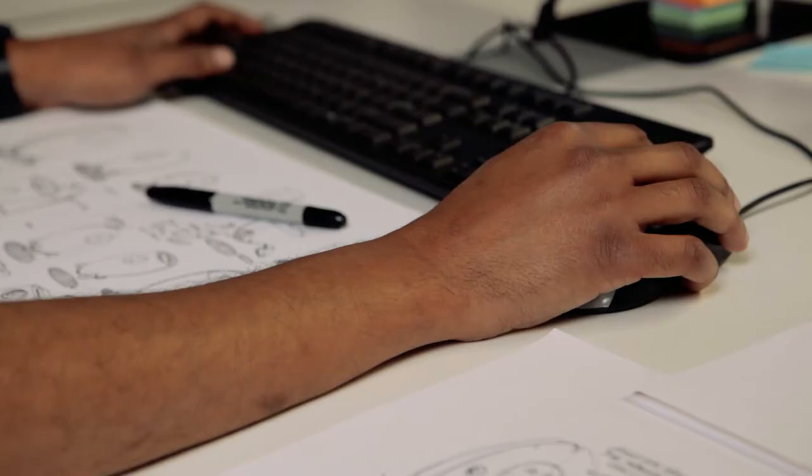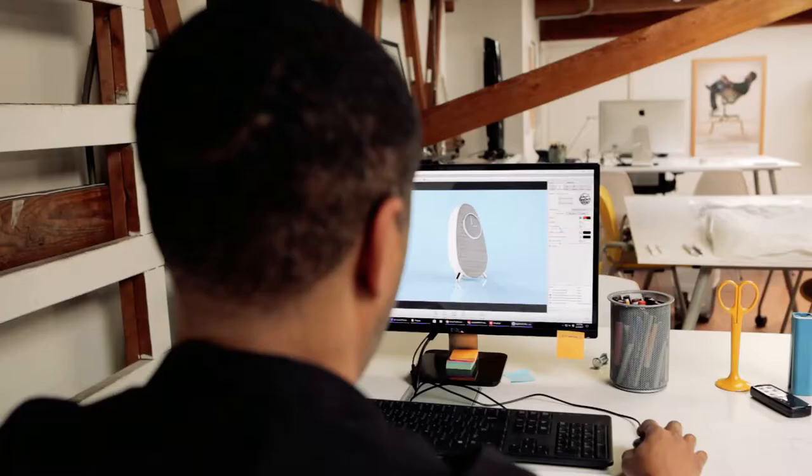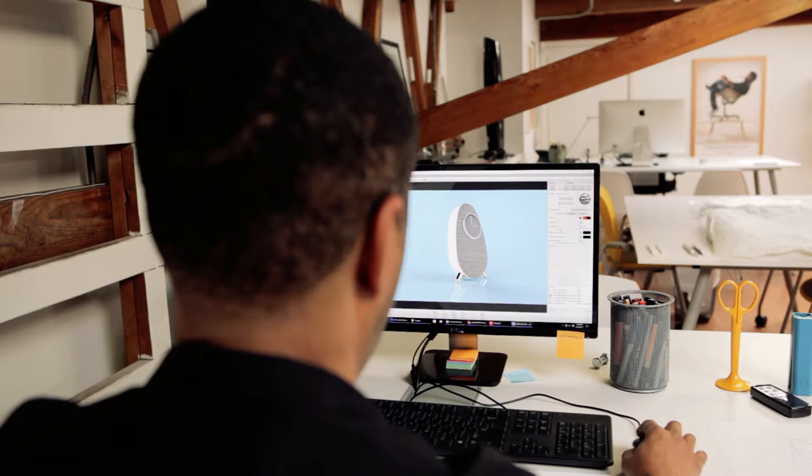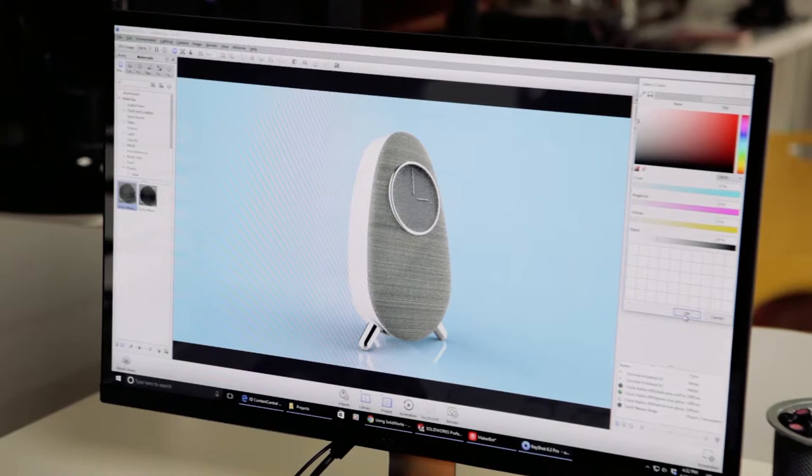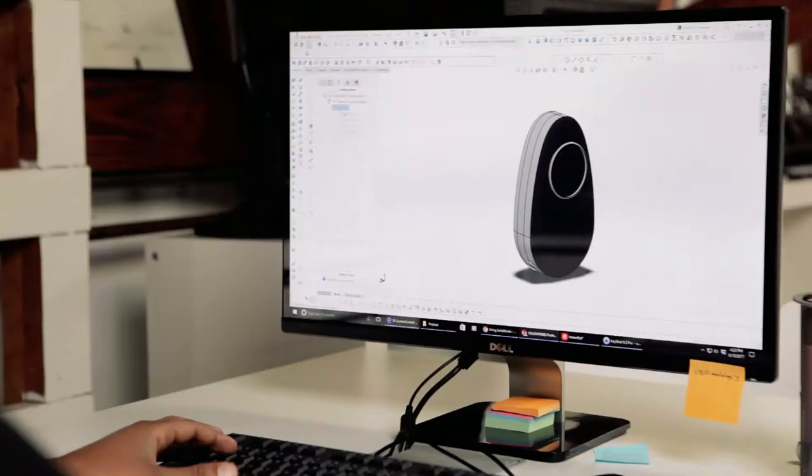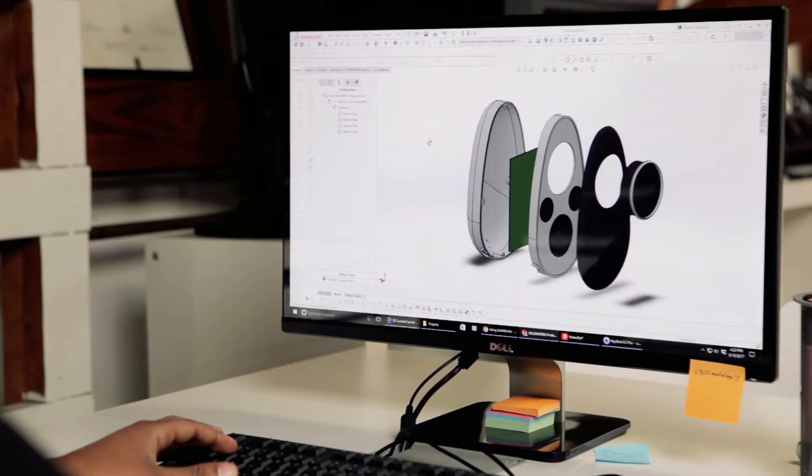And then once we get the approval, we go into 3D modeling in SolidWorks. After that is our rapid prototyping, and we're getting their production files ready to produce and manufacture.